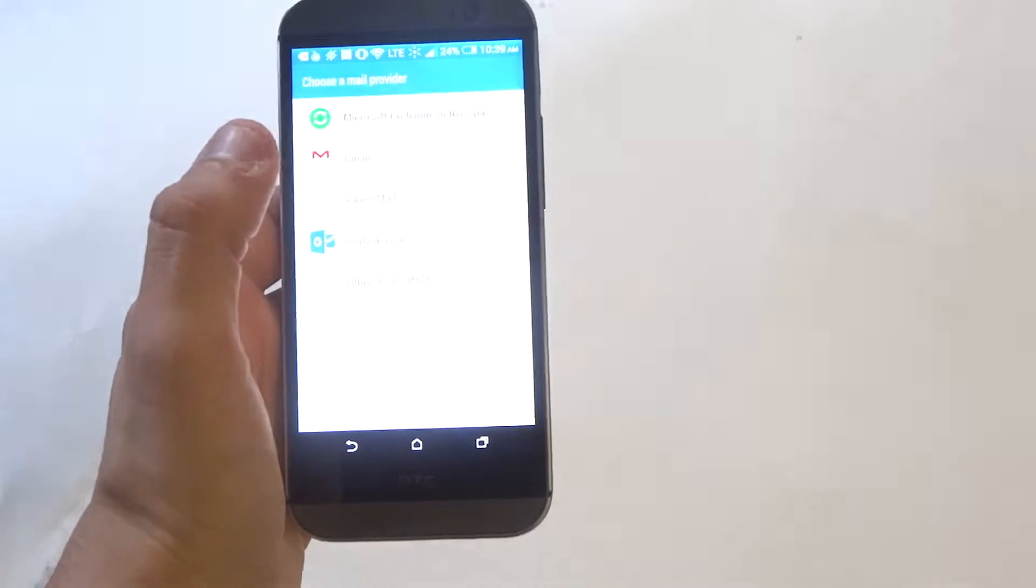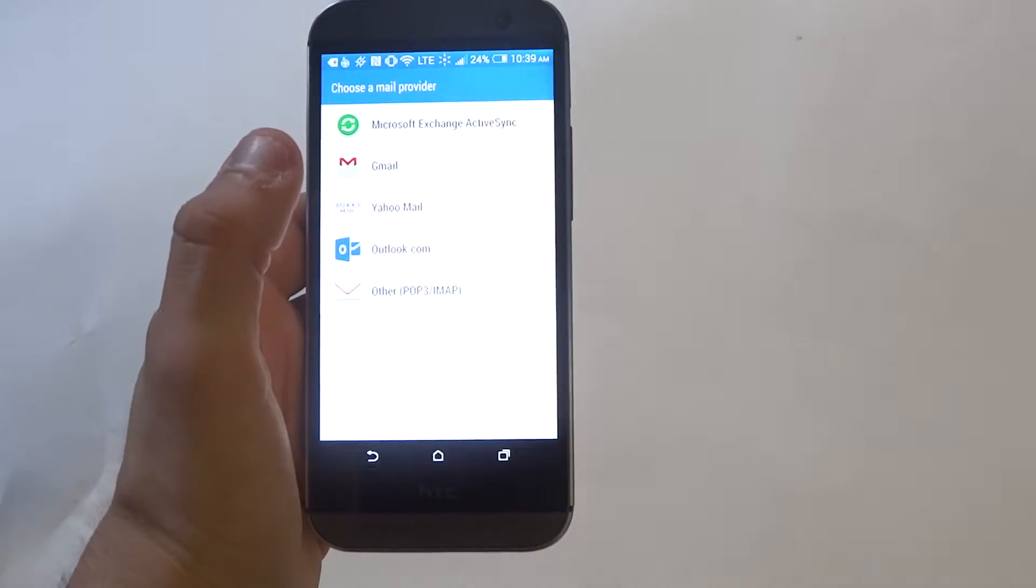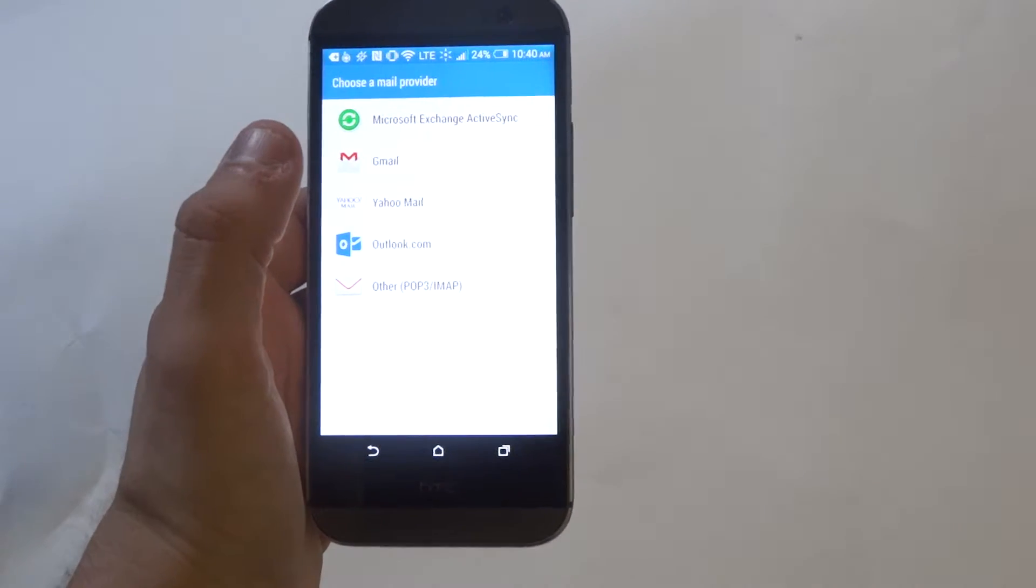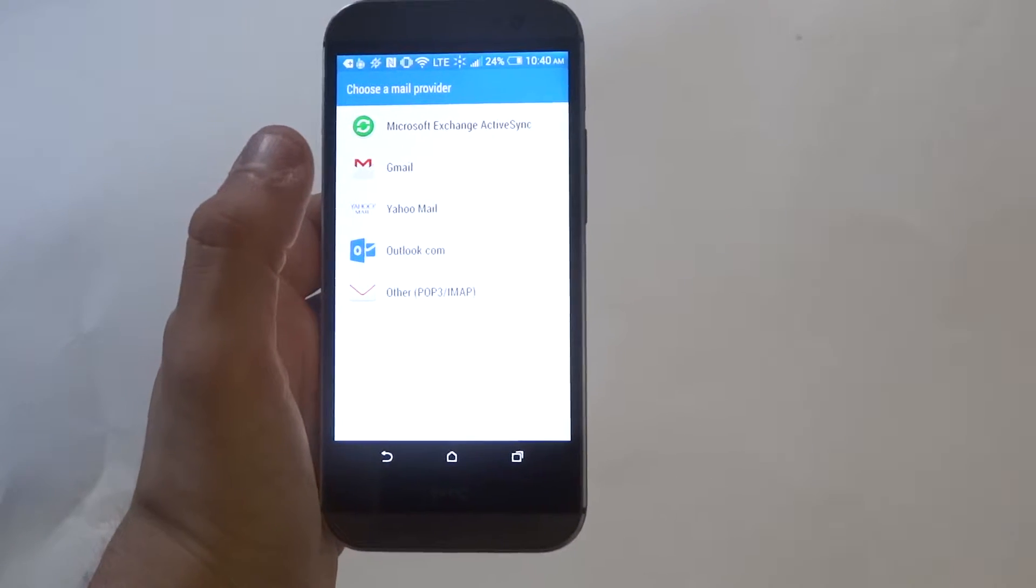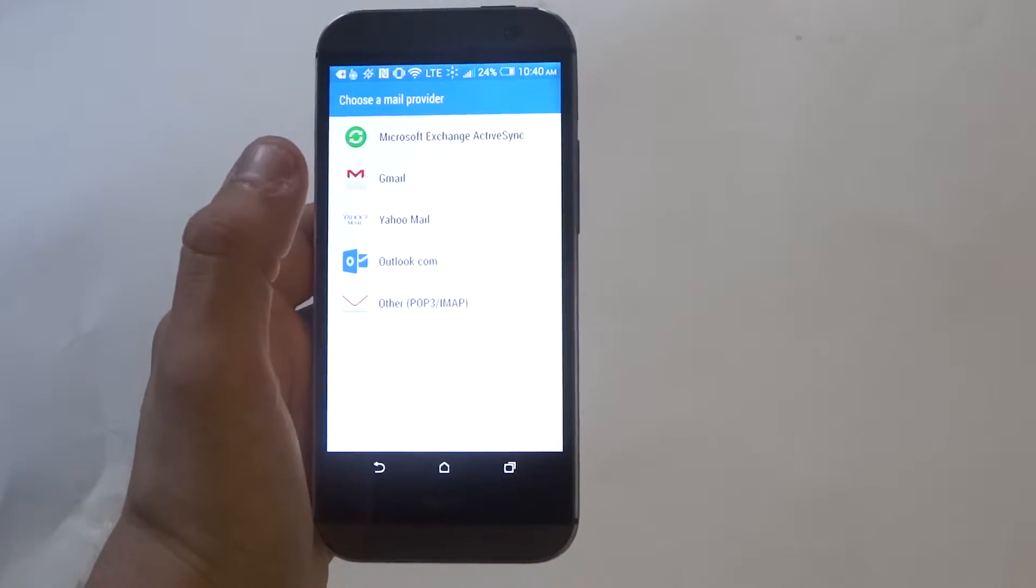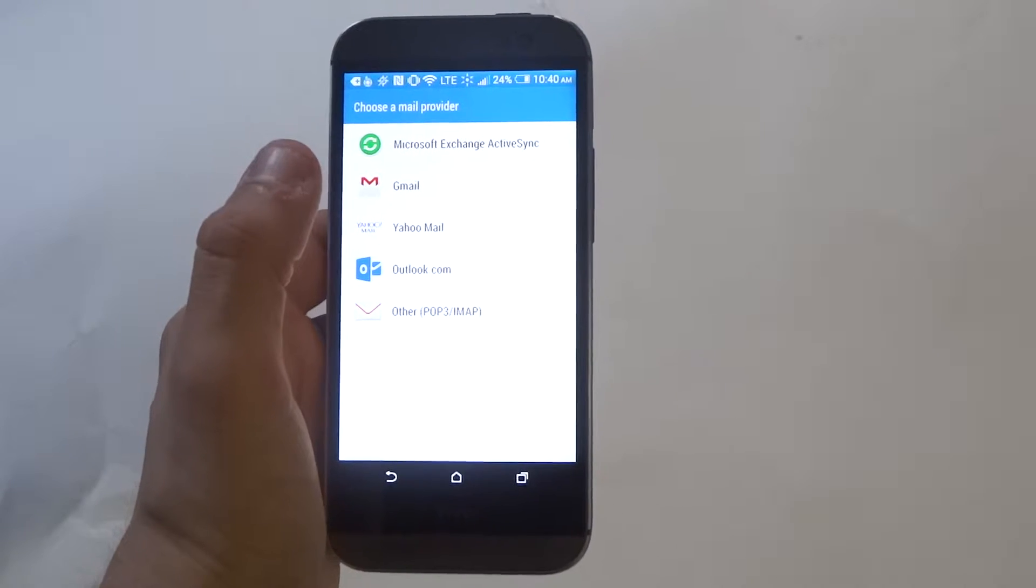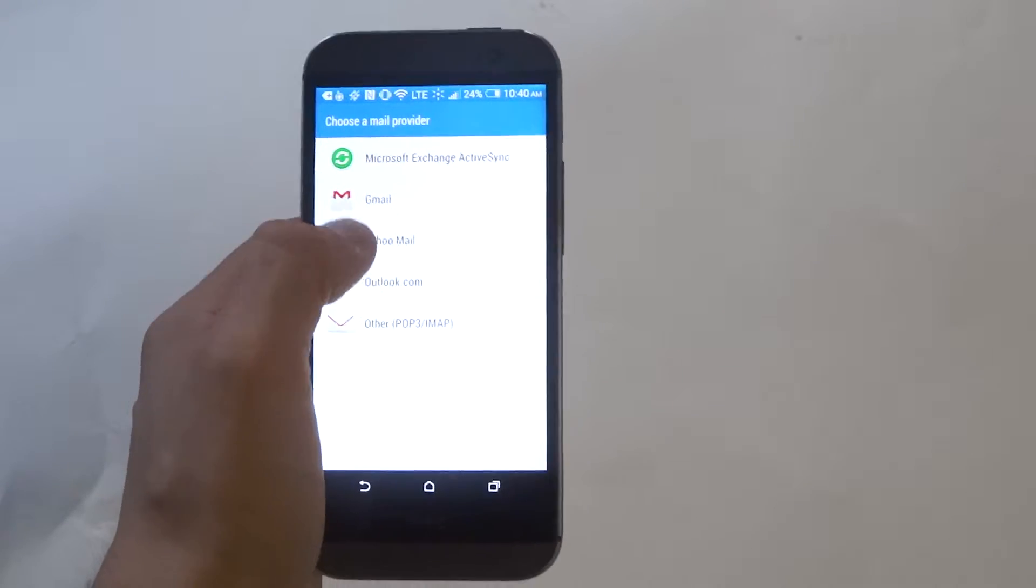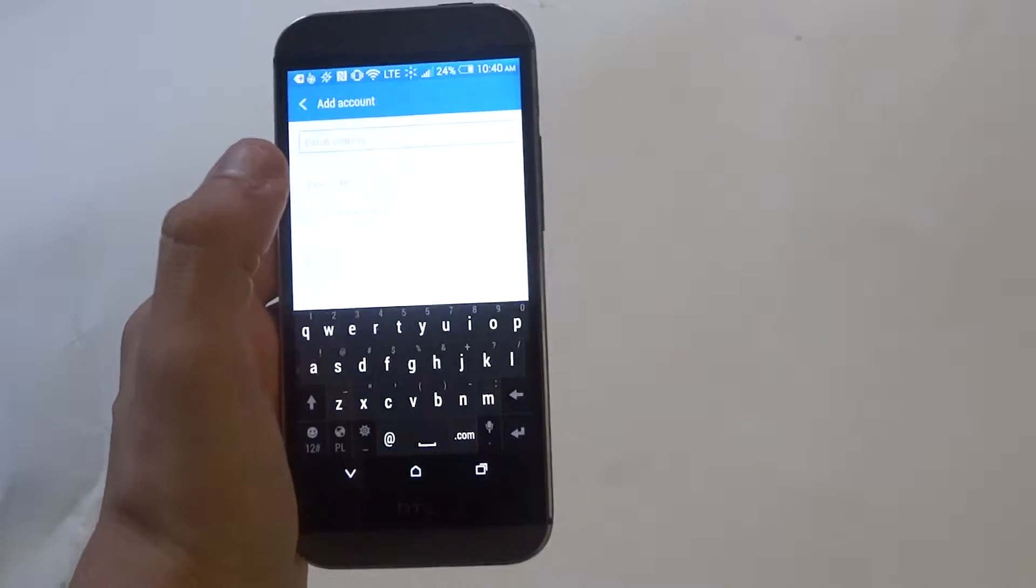You've got to find the mail app, and then once you find that, you need to choose whichever mail provider you want to use. I'm just going to use my Gmail.